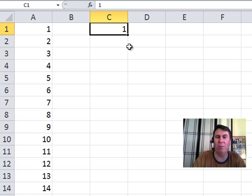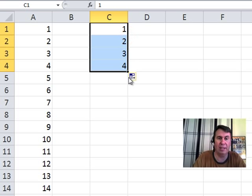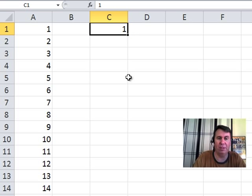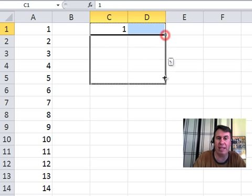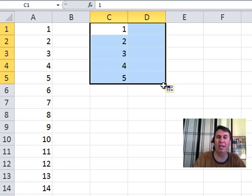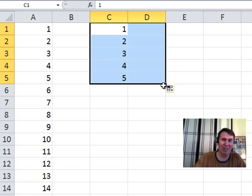My trick has always been hold down the CTRL key, and that allows the 1 to extend. I picked up another great trick from Bob Umlas. Bob says, just select the 1 and the number next to it, and then when you drag without holding down the CTRL key, automatically goes.